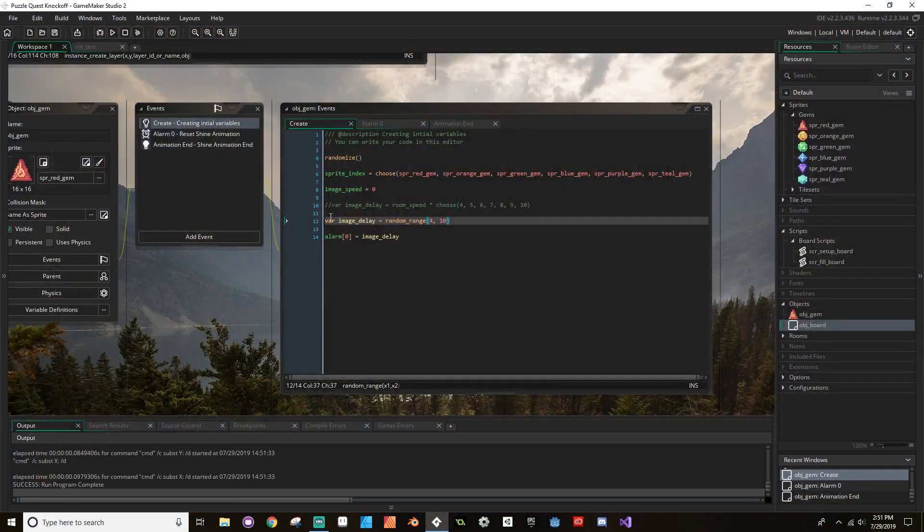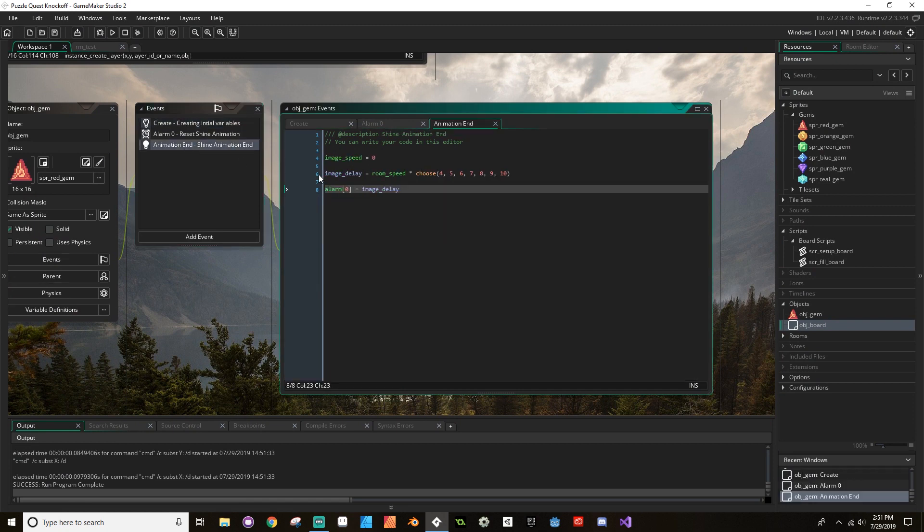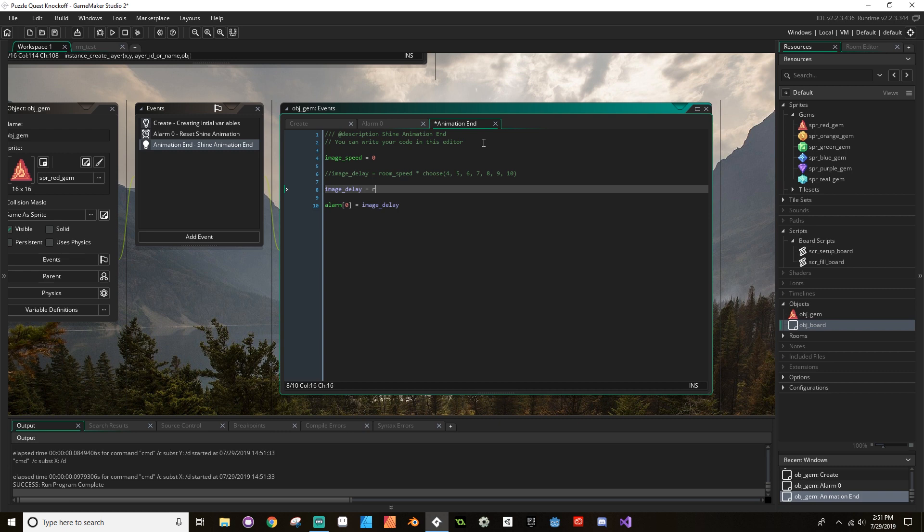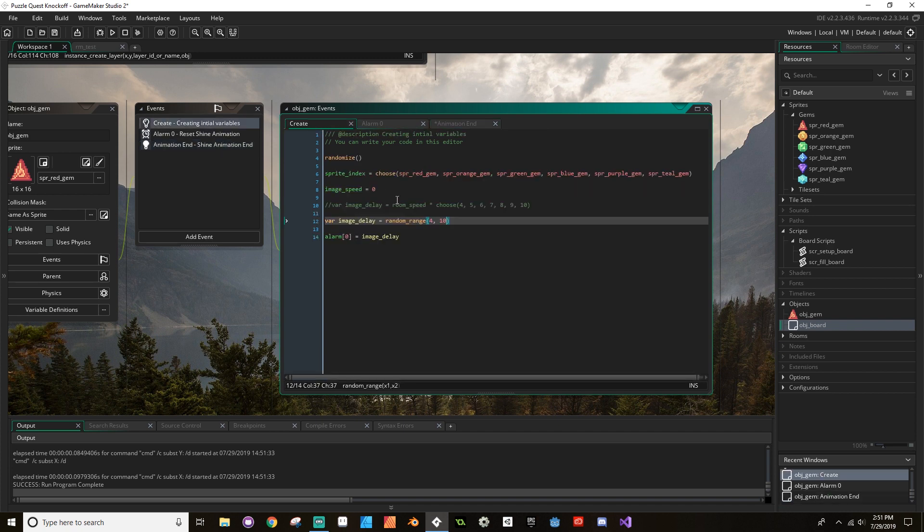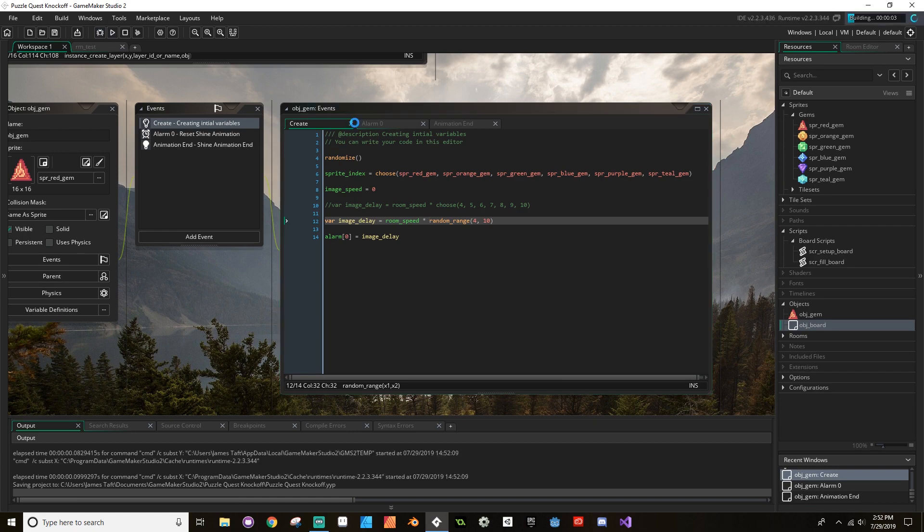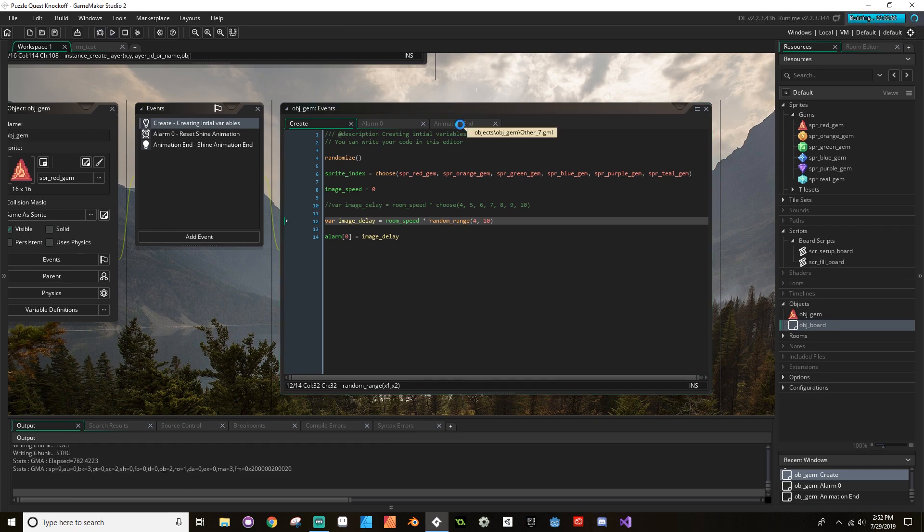Let's try that again here really quickly. I'm going to do the same thing in animation end, so I'm going to comment that out, and then image_delay is equal to room_speed times random_range 4 to 10. And I think I forgot to multiply it by the room_speed in the create event. I did. That's why they all shined up once right away. So let's save that and let's hit play and let's see what we got here.